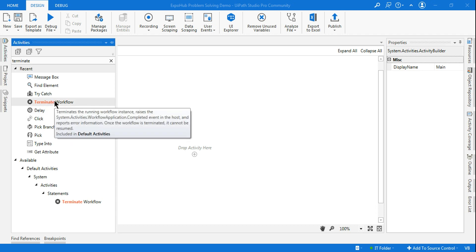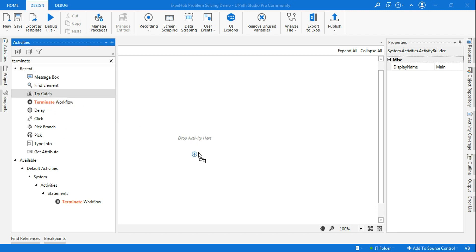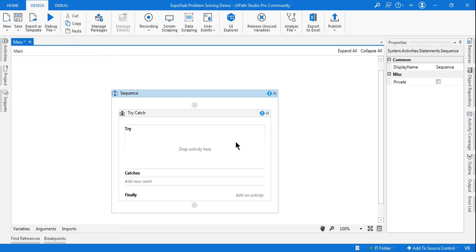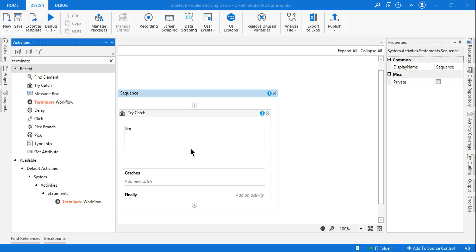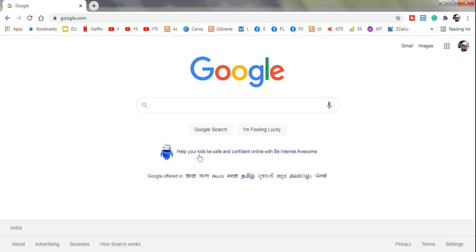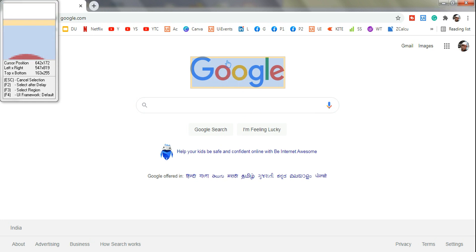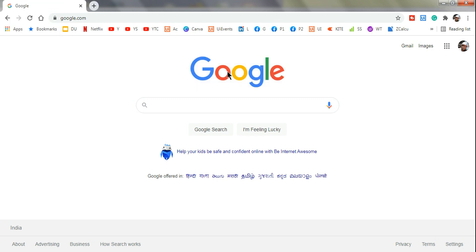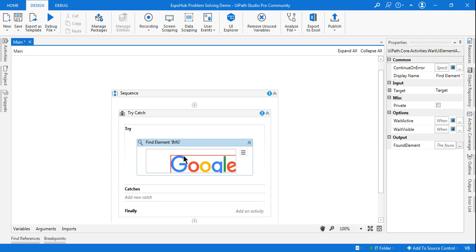To use Terminate Workflow, I'll be using a Try/Catch block. Inside the Try block, I am going to use an activity called Find Element. This Find Element activity is supposed to find an element — if you click on 'Indicate on Screen', in the background I have the google.com page, and this is the element it's supposed to find. Now if it finds the element, it's good.